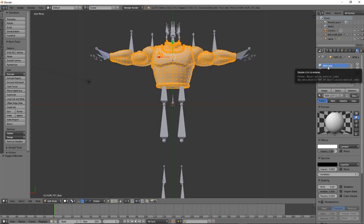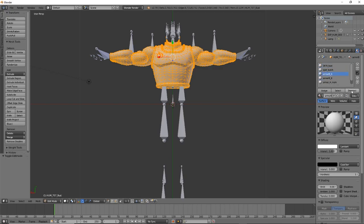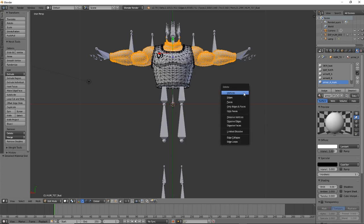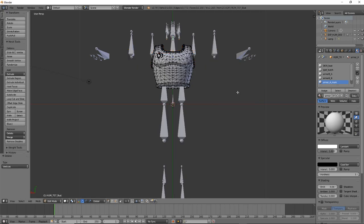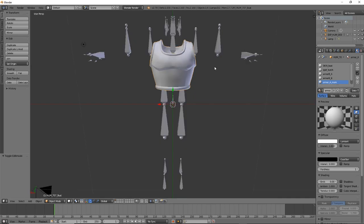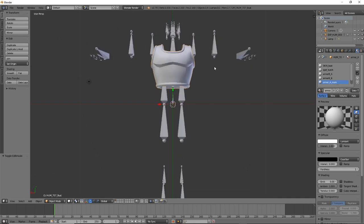What we want to do now is remove the parts of the model we don't want. Deselect the parts you want to keep — in my case, armor BA, armor BB, and armor A mark. The parts that remain selected are the ones we're going to remove, like the coding and the skin. Press X and select Vertices to completely remove the selected parts, then go back into Object Mode.